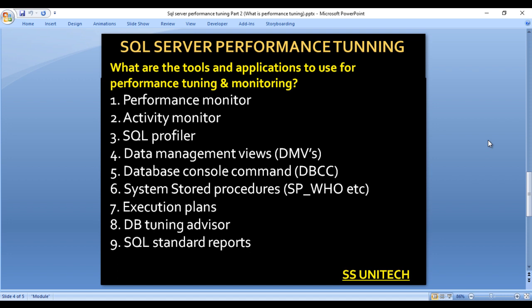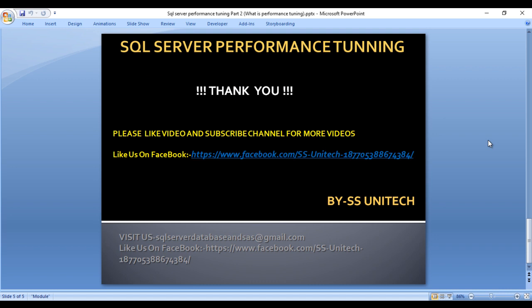Thank you so much for watching this video. If you like this video, please subscribe to our channel to get many more videos. Don't forget to press the bell icon to get notifications of our newly uploaded videos. Thank you so much.